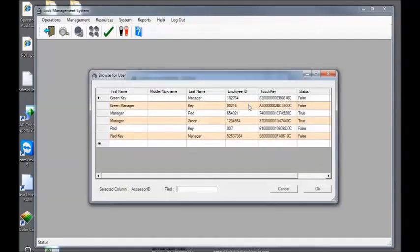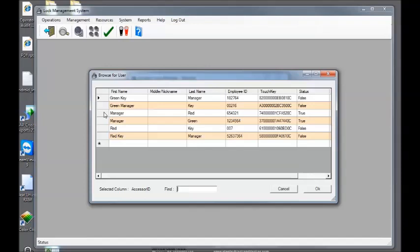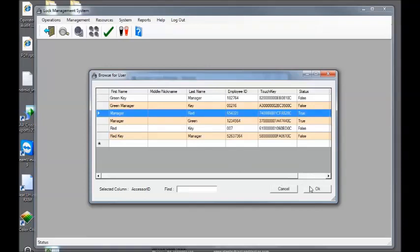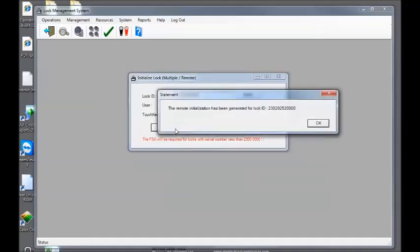Select my user key who I set up. Really you can choose any key, you just need to make sure that the key that's out in the field has the initialization command on it. Then click initialize lock.